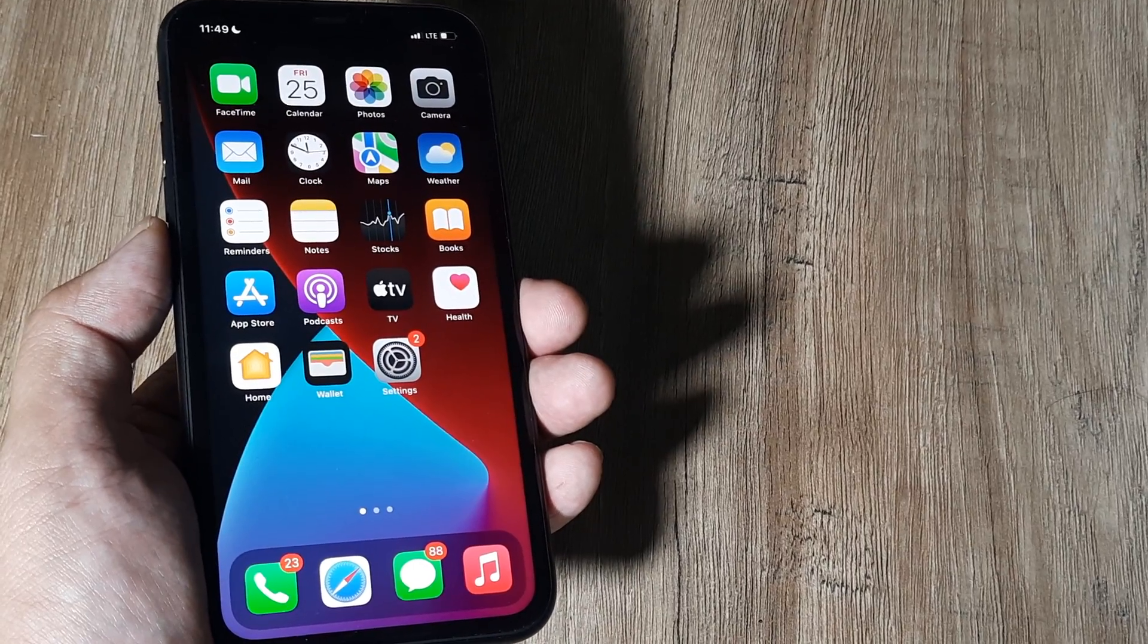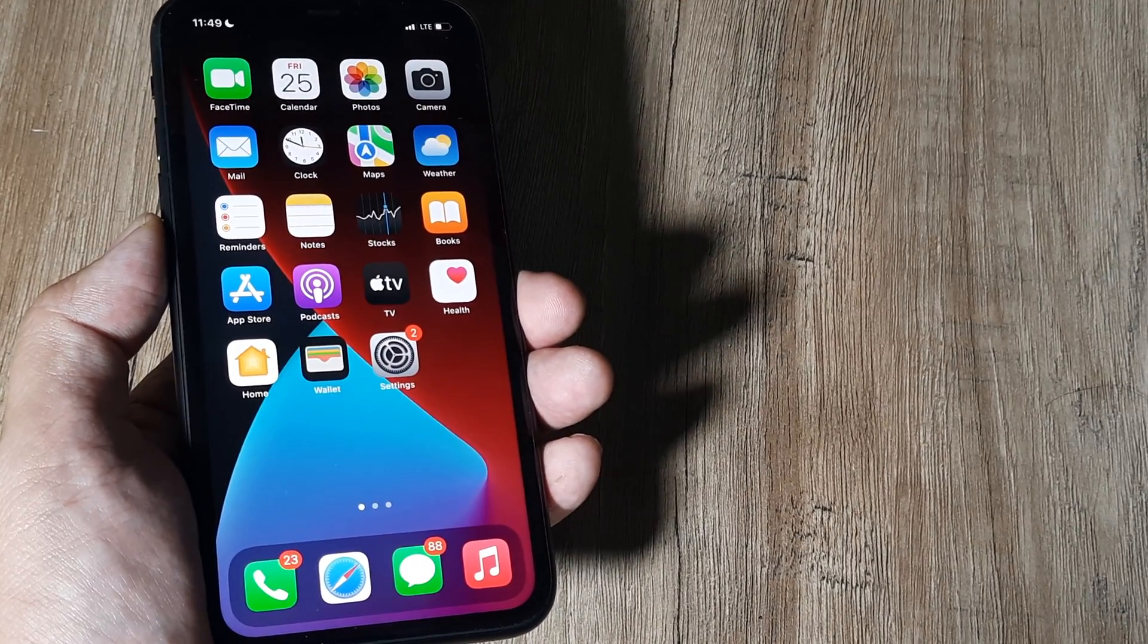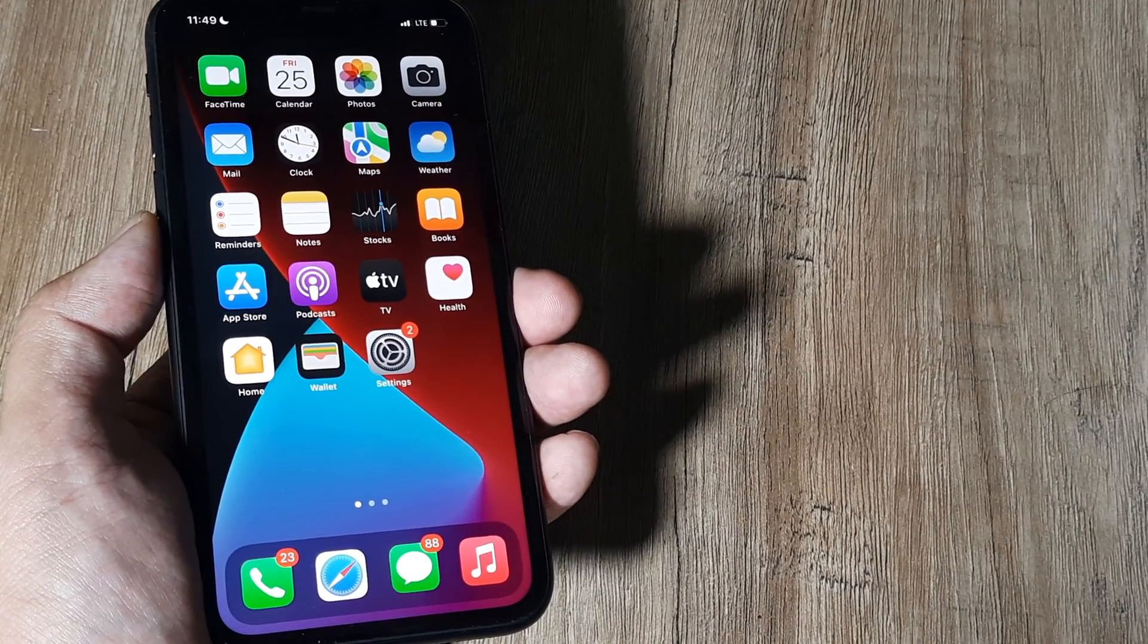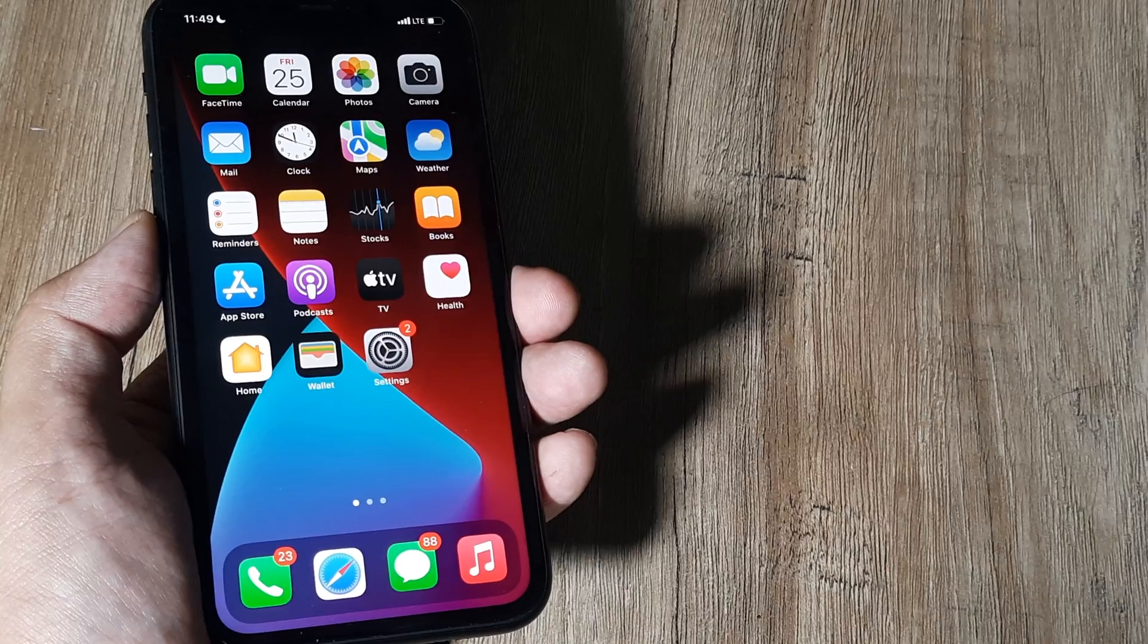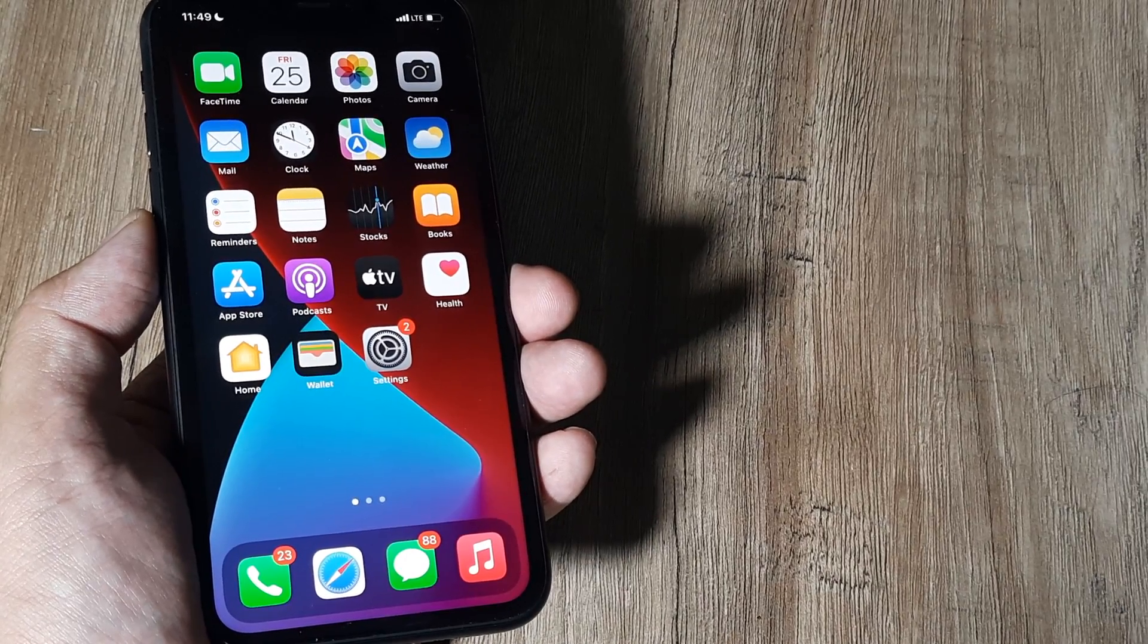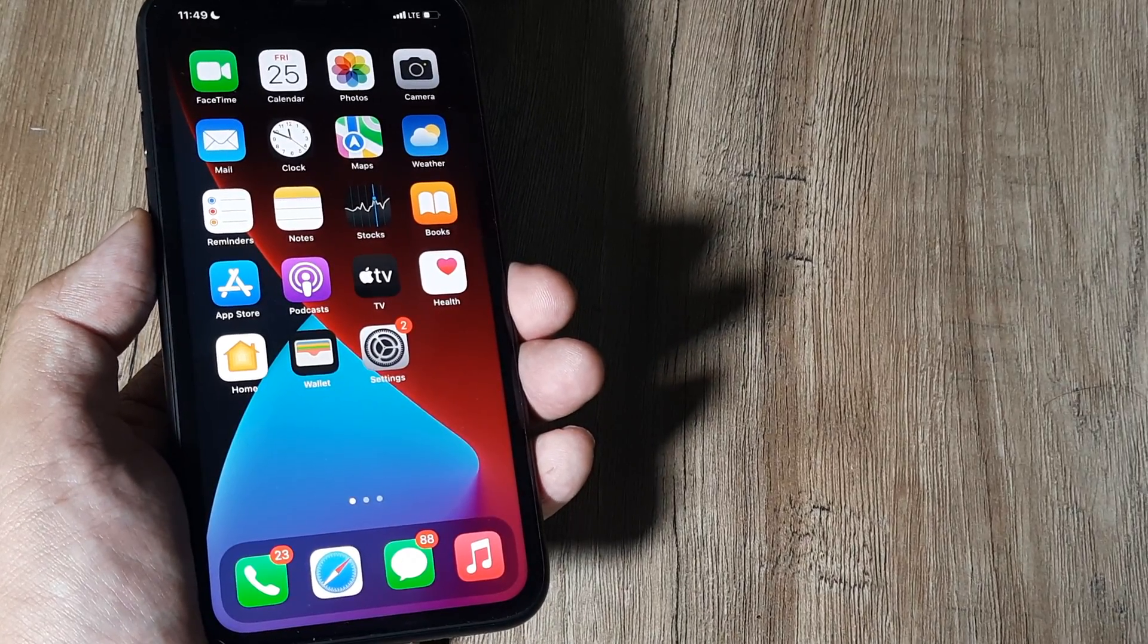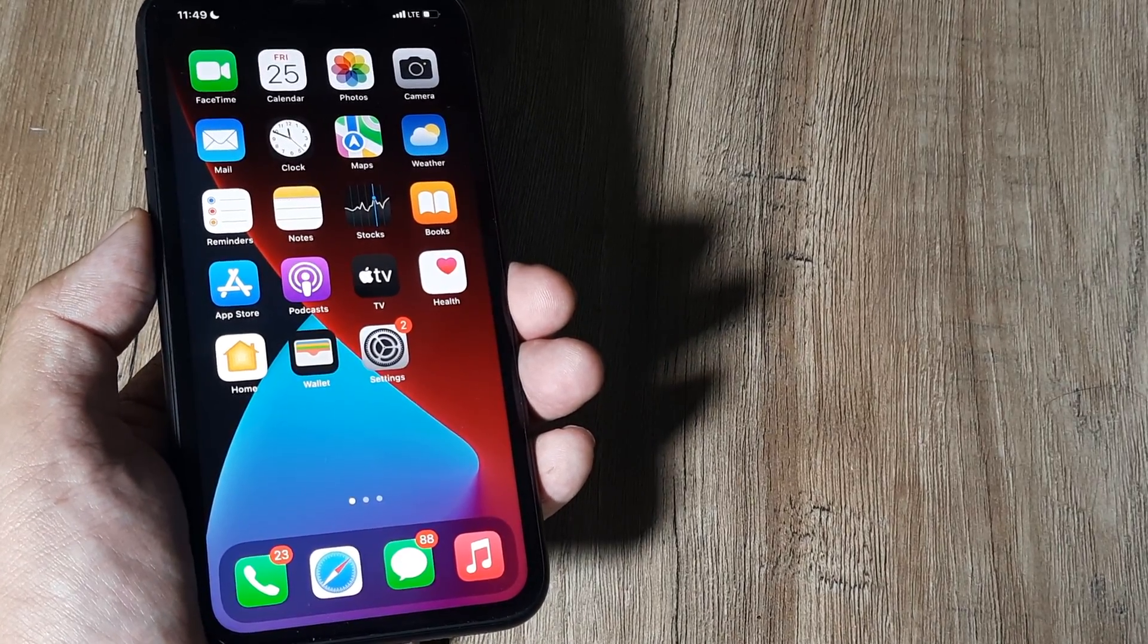Welcome back guys, my name is Amlan, and in today's Make Knowledge Free campaign, we'll be looking at how we can reset network settings on an iPhone. I'm using the iPhone 11, the steps I show should